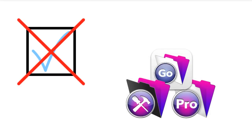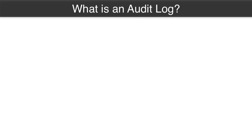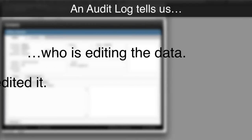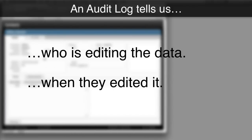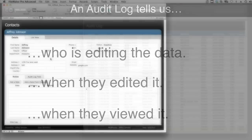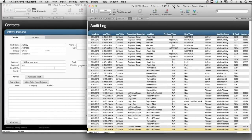Before we get too far into this, we should ask ourselves: what is an audit log? I have a basic contact database over here. An audit log would essentially tell us who is editing the data, when they edited it, and maybe even when they viewed the information. Here is a sample audit log solution that we have — it looks like this has been developed from FM Starting Point, but this capability is not natively built into our FM Starting Point solution.